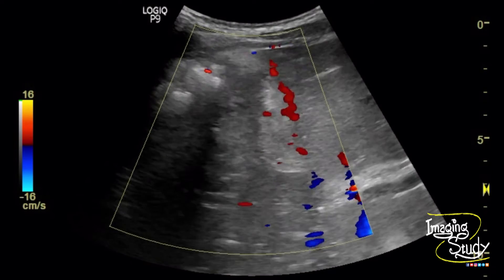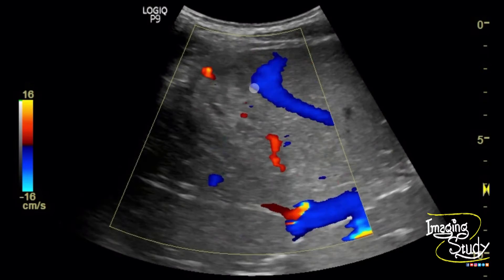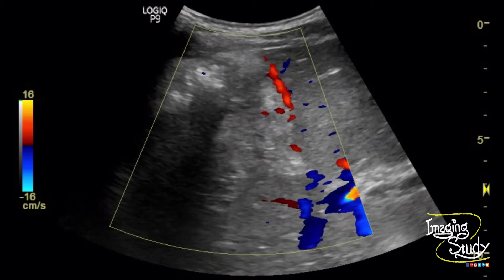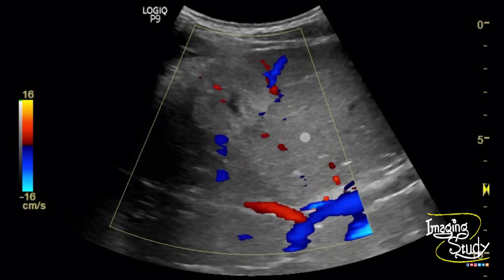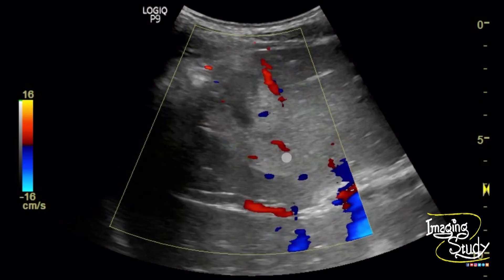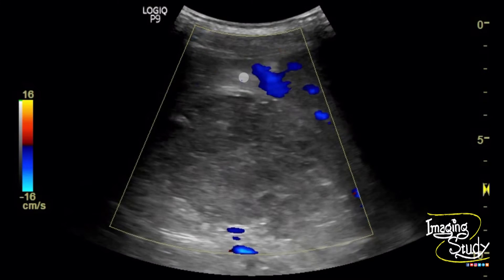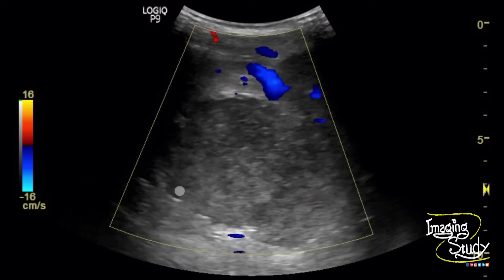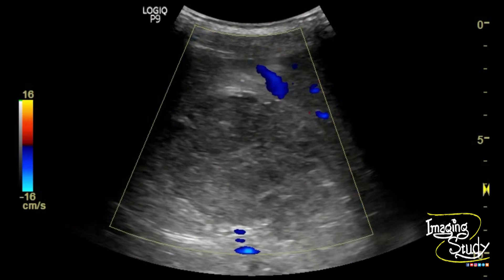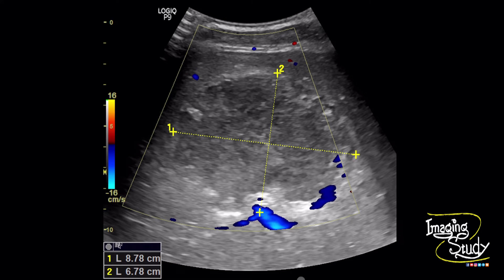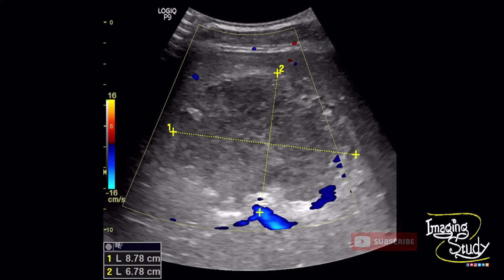The gallbladder wall appears thickened with pericholecystic hyperemia on Doppler. The lesion is about 8.7 by 6.7 centimeters, which is quite large, and the patient was having severe pain during the examination.